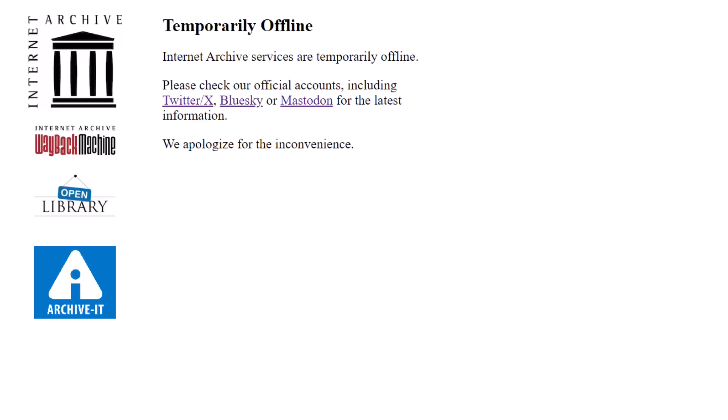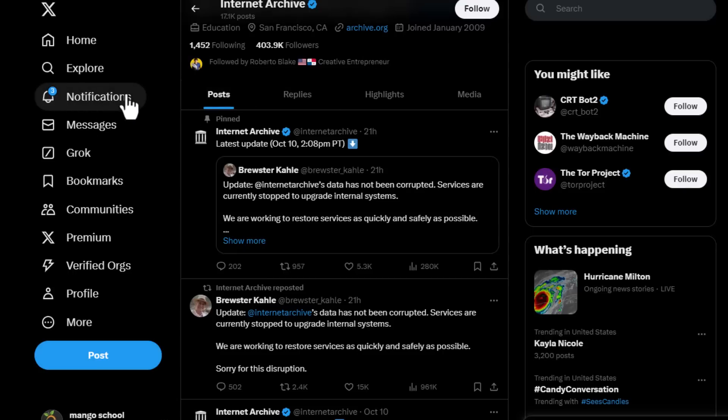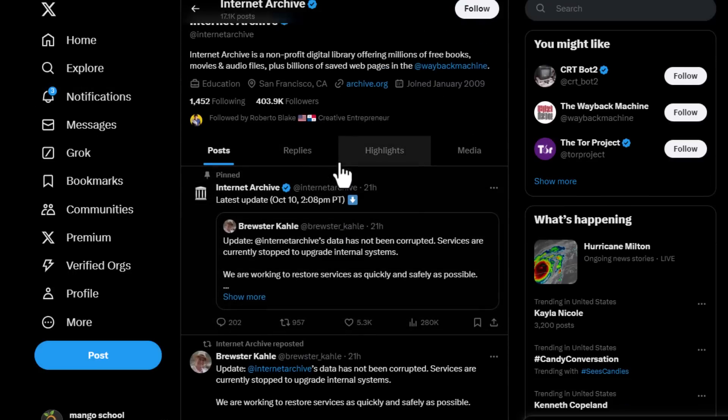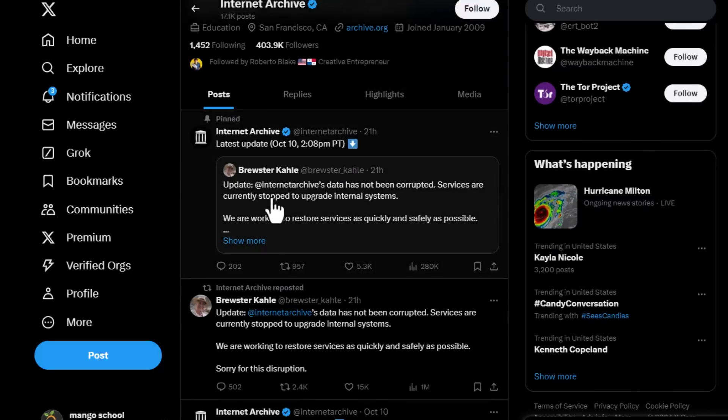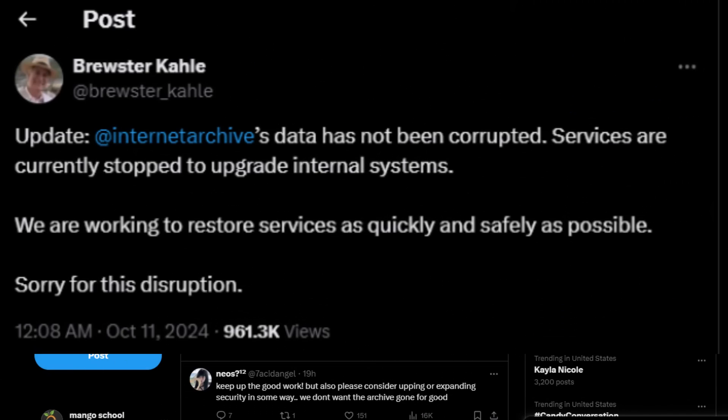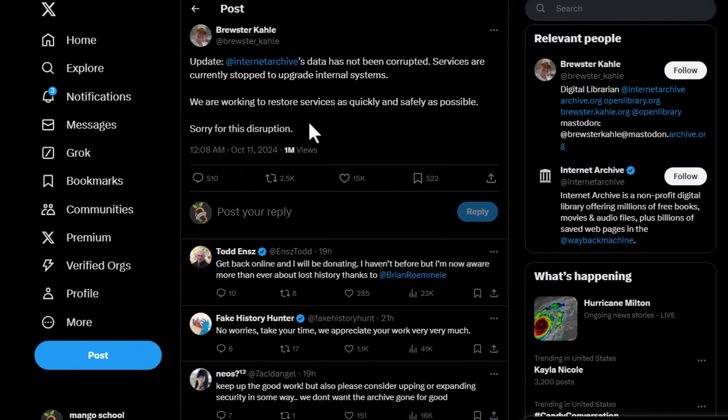So grab a cup of coffee and let's dive into why the Internet Archive matters, how it impacts you, and what we can do during this downtime. The Internet Archive is often referred to as the digital library of the world. With its vast collections of books, websites, music, and even software, it's like a time capsule for the Internet.